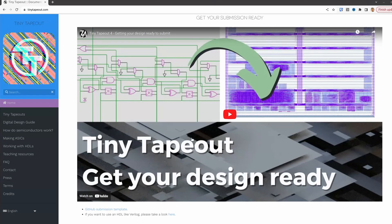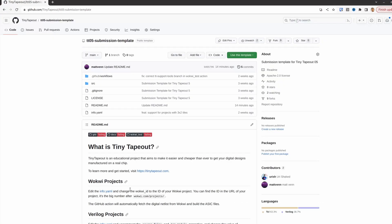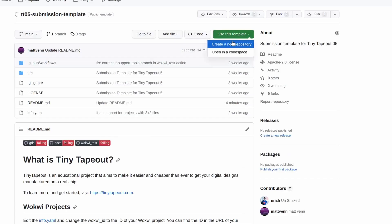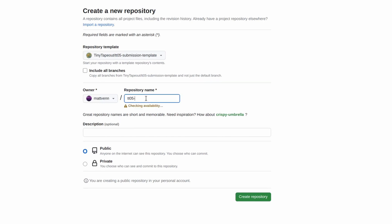If you don't already have a GitHub account, you'll need to create one. Then navigate to the template repository. The link is below. Click the Use this template button. This creates your own copy of the repository. I'm also going to rename the repository to make it clear what the project does.